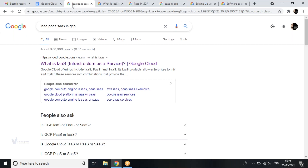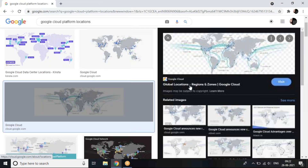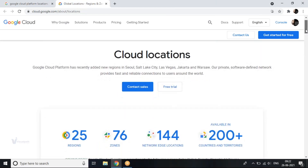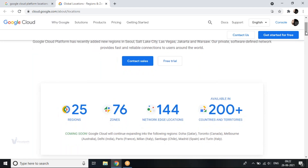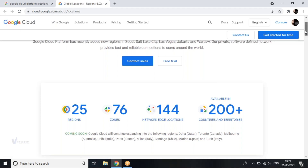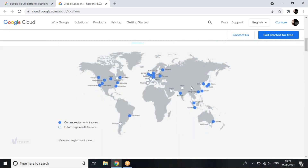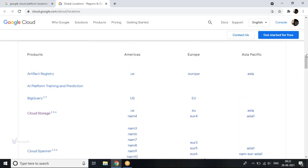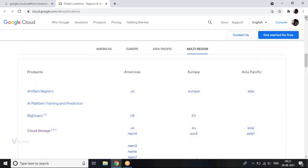Let me show you that map. These are the regions and zones — 76 zones, sorry, I had my numbers wrong. These are 25 regions across the globe and 76 zones. Network edge locations are locations from which all Google components can start working. The first advantage is Google Cloud has a bigger network covering all over the globe.